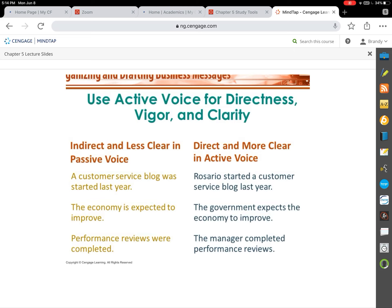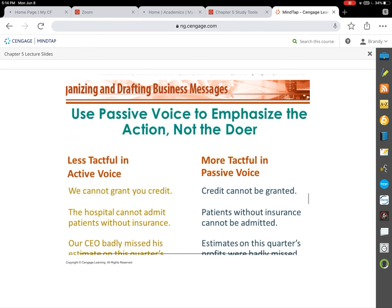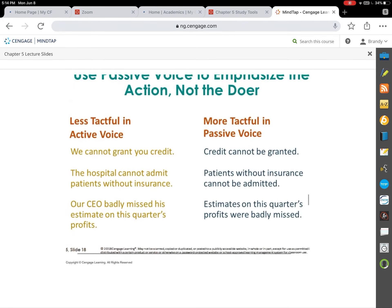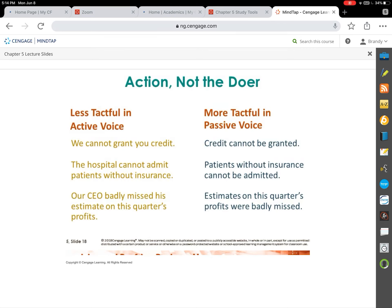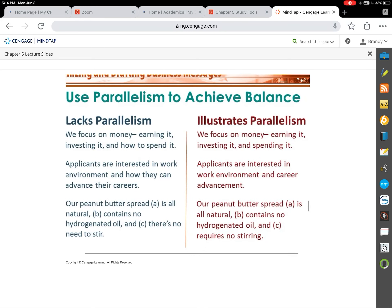We want to be direct, consistent, clear, and concise. The slides show how to move from indirect, unclear writing to direct writing. We almost always want to be as direct as possible. There are few times — when delivering negative news — when we might use a more indirect strategy, and we'll cover that later. Pause and review the examples comparing passive and active voice in the slides.